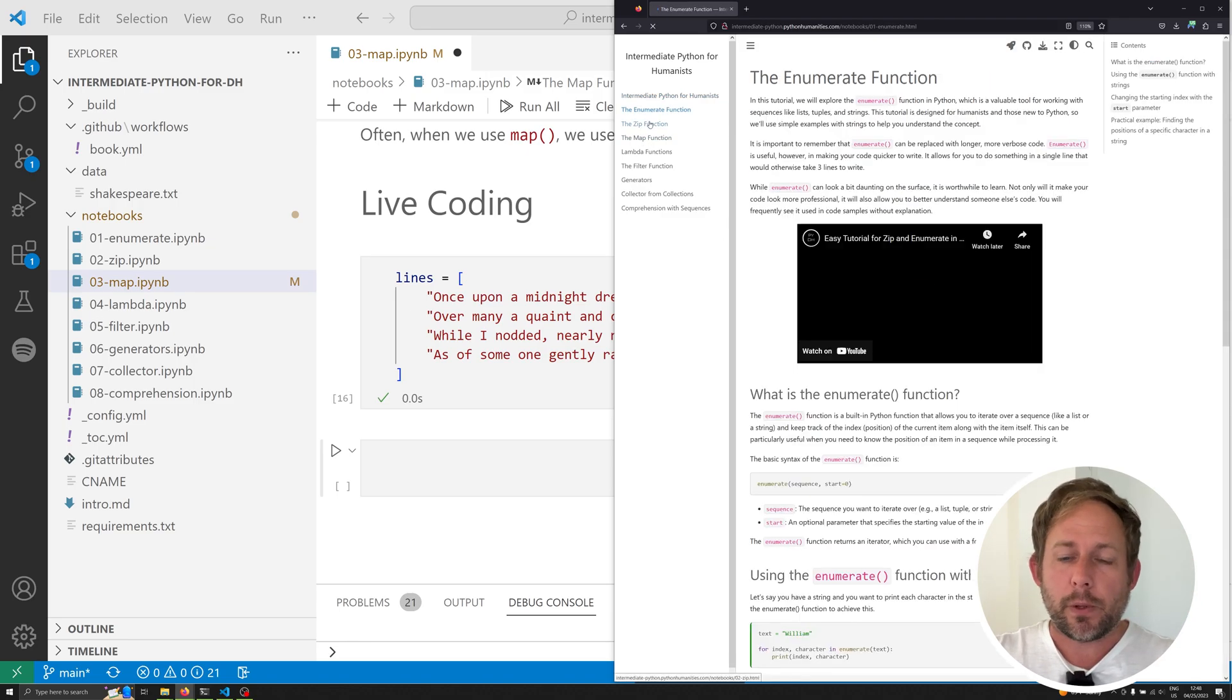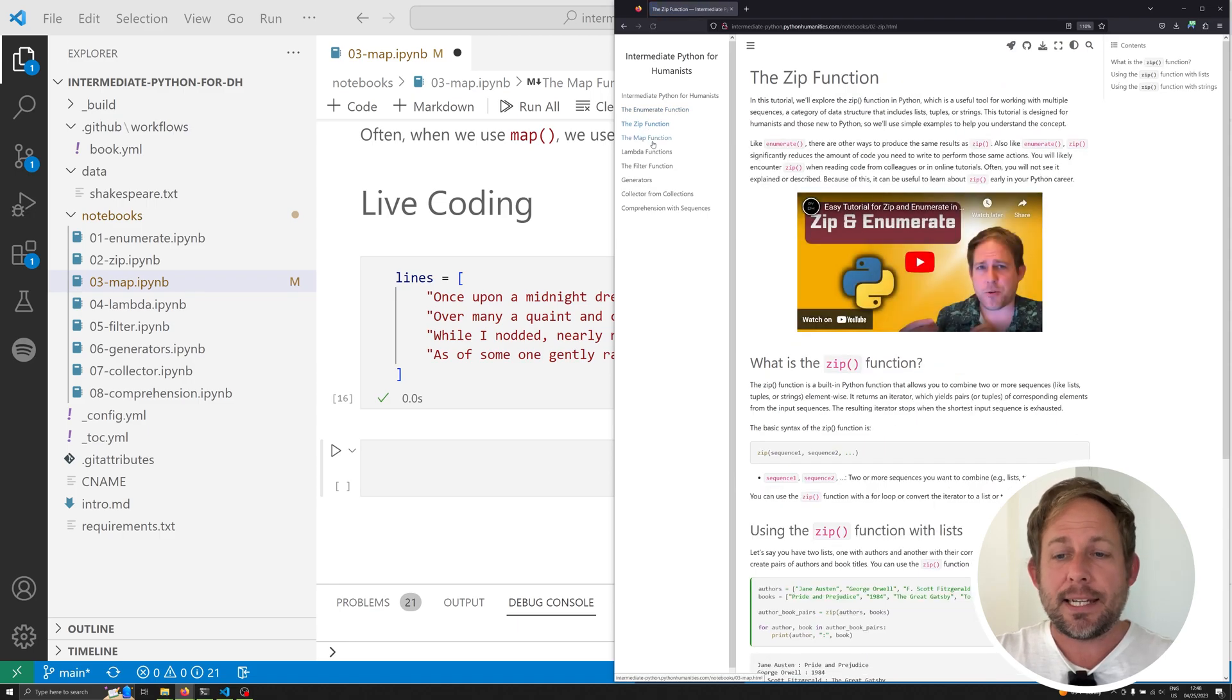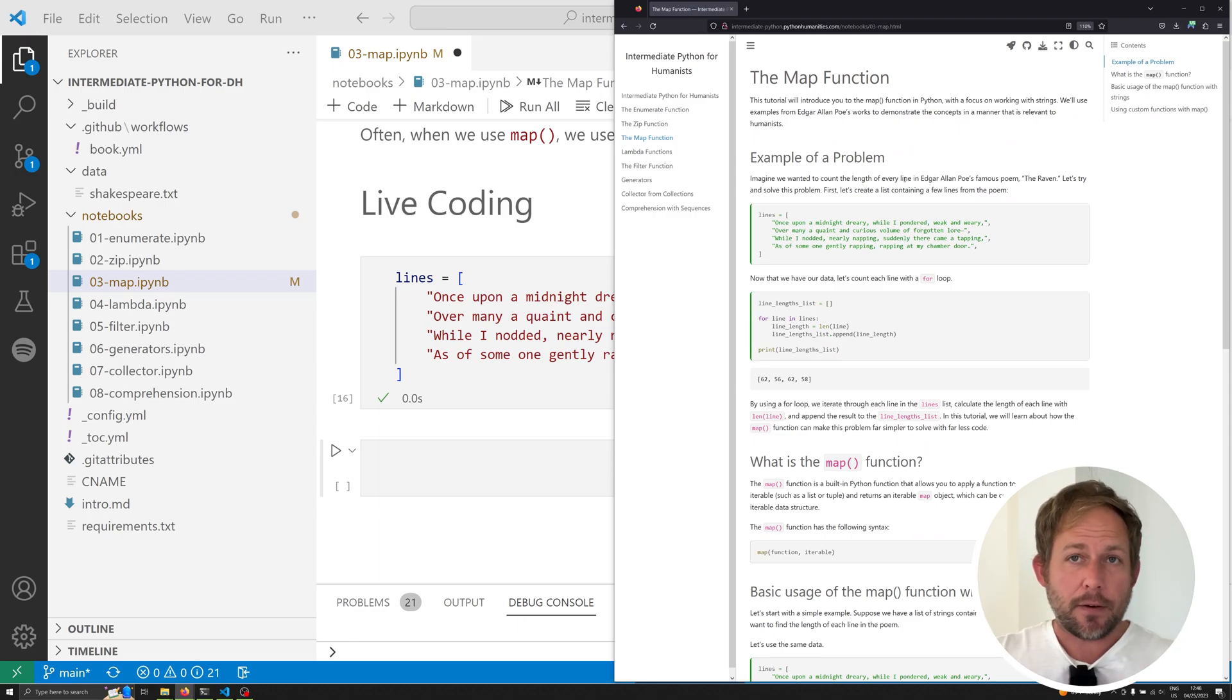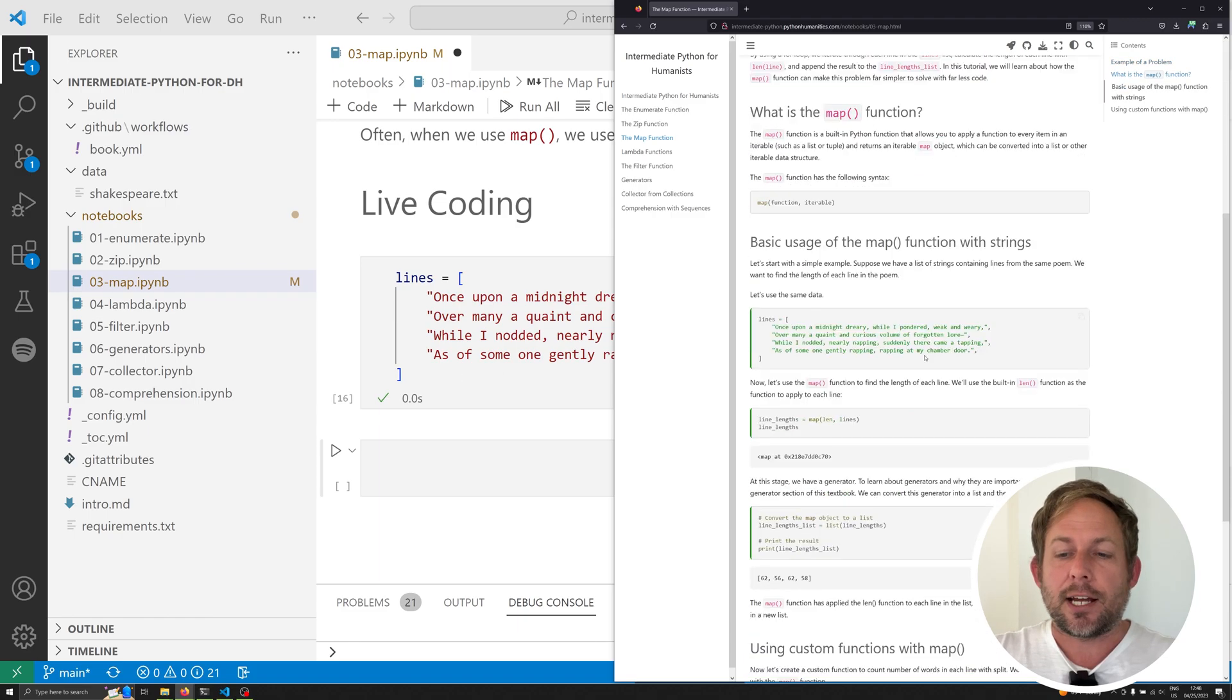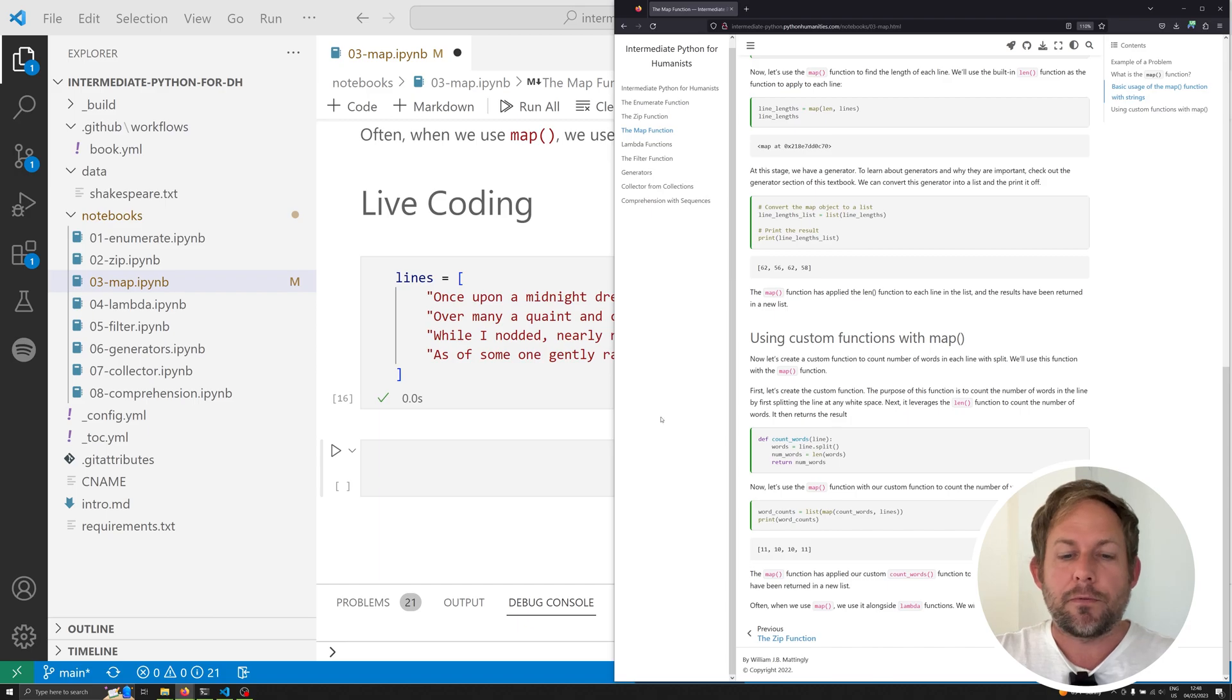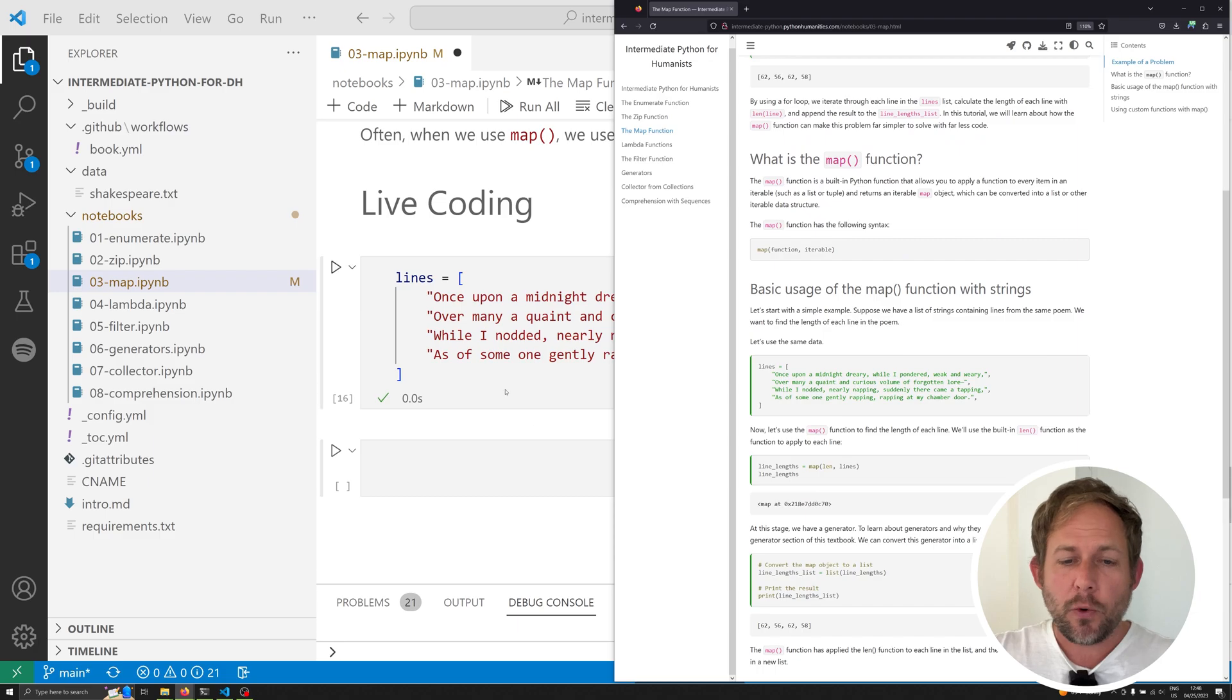You can go ahead and follow along. We've already done the enumerate and zip functions on this channel, and in this video we're covering the map function. All the code that I'm going to be covering in this video can be found underneath the live coding section, which will appear at the bottom here. You can find the code from this actual video, but it will follow very closely this entire tutorial. So let's go ahead and jump right in.